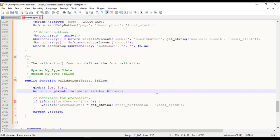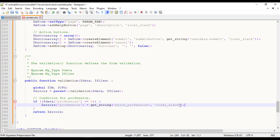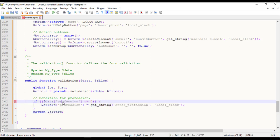Moodle will display an error next to the form element. The validation method returns an empty array if there are no errors. I added a custom validation for profession form element.